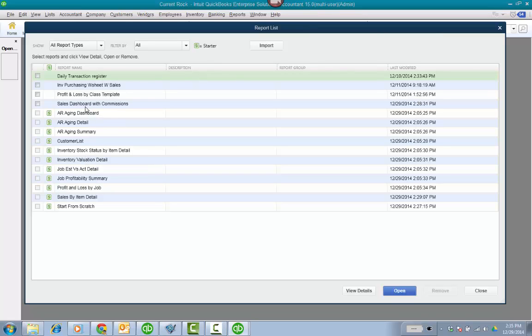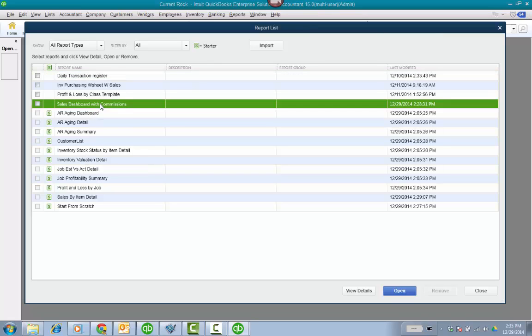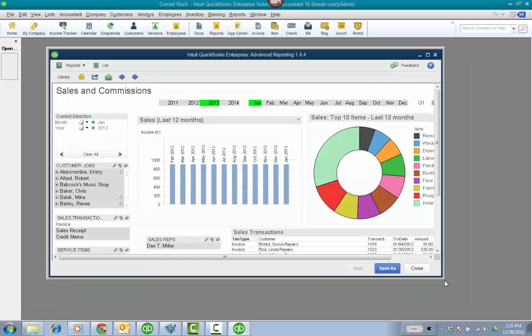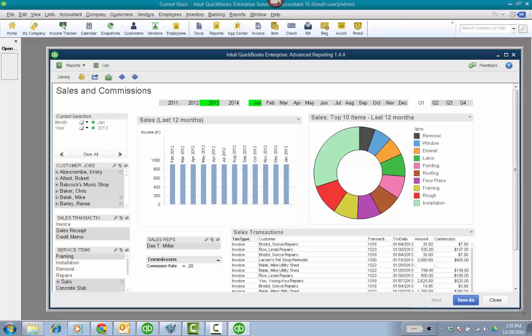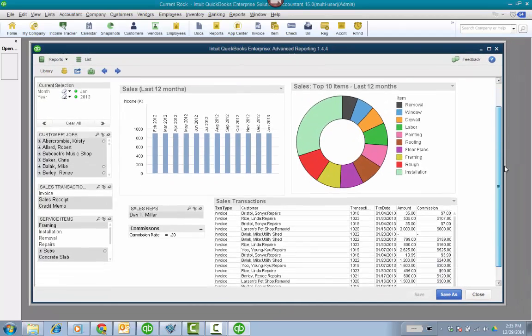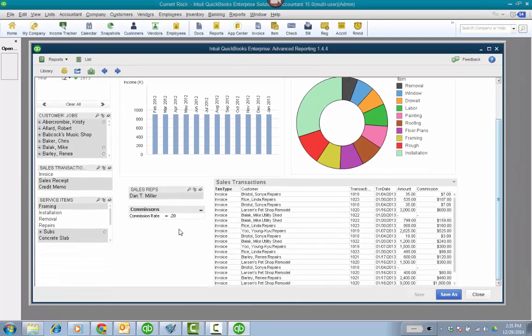I'm going to go ahead and basically be creating this sales dashboard with commissions. Let me just show you what it looks like. And I have some charts and graphs and some tables on it. But what I wanted to point out is I put in a commission rate and I have a column here for commission.